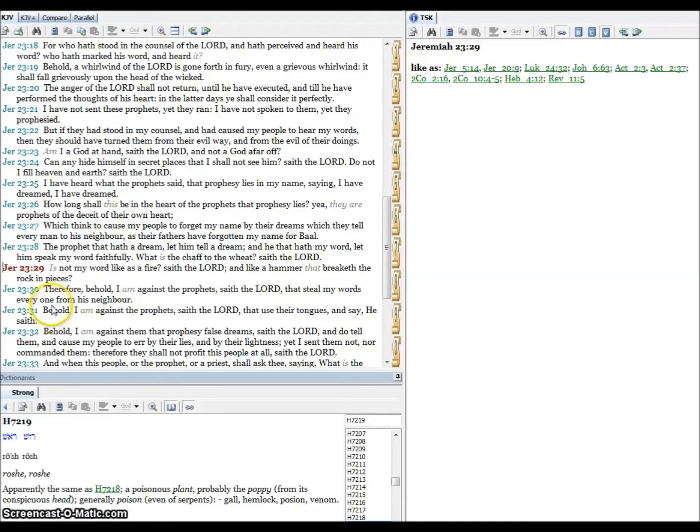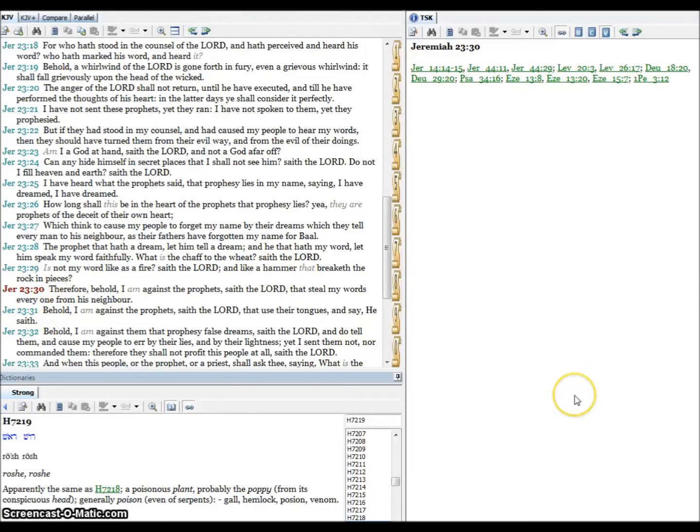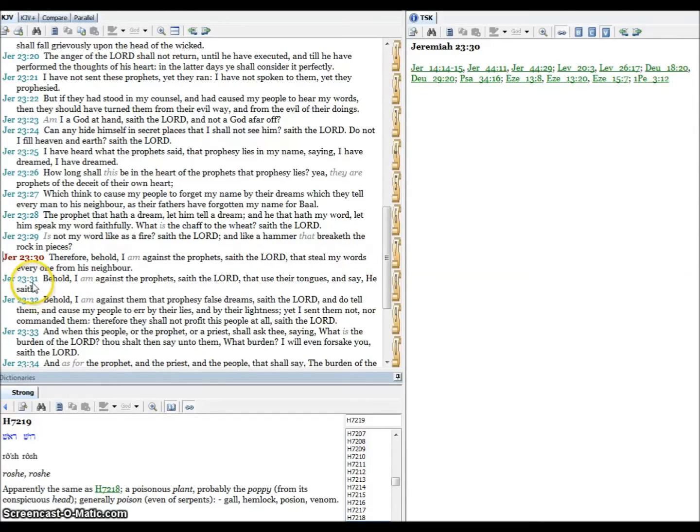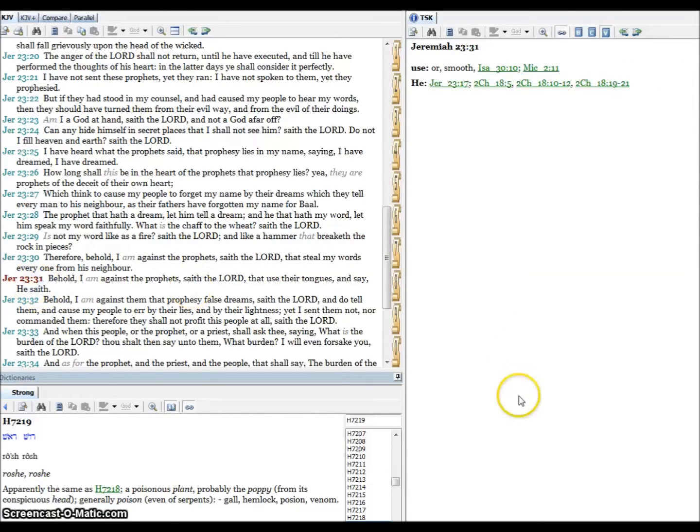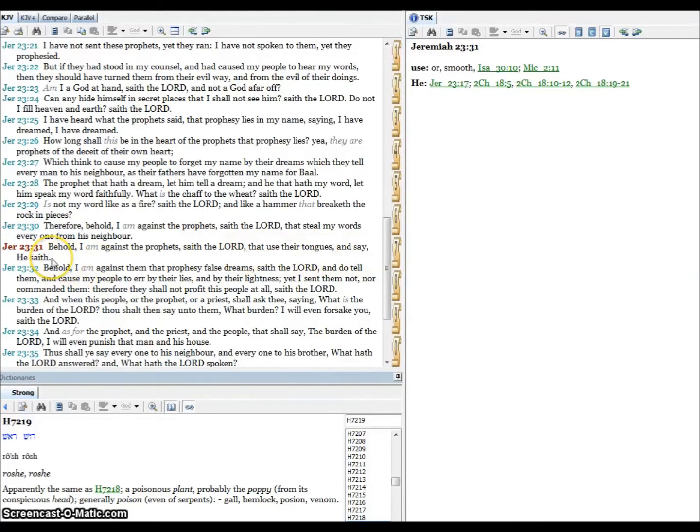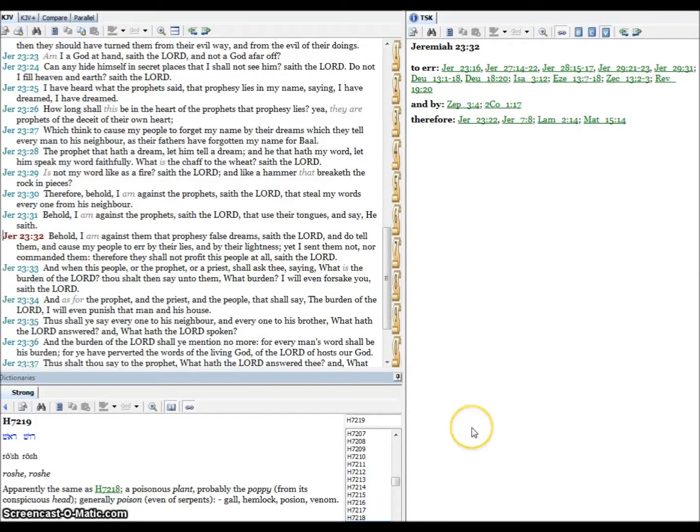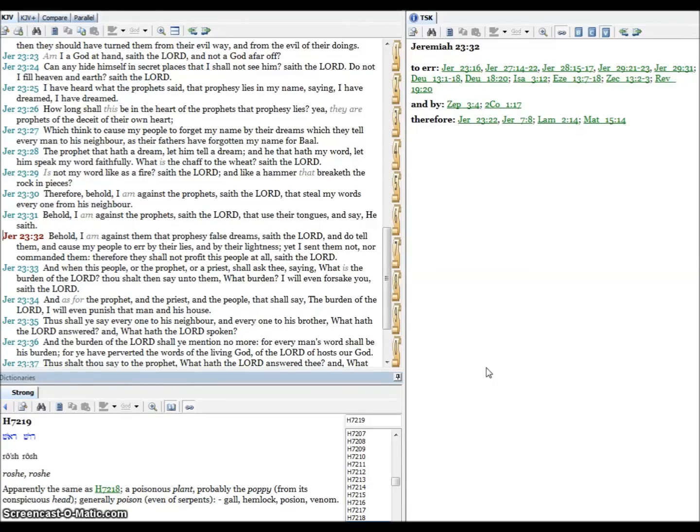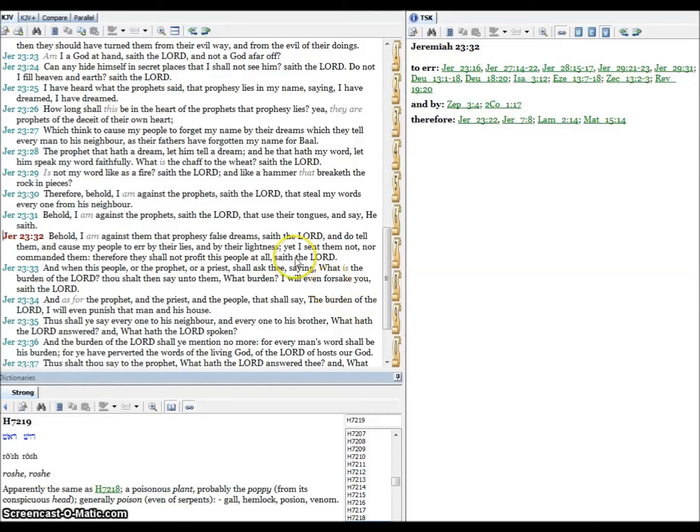Verse thirty, therefore behold I am against the prophet, saith the Lord, that steal my words everyone from his neighbor. Verse thirty-one, behold I am against the prophet, saith the Lord, that use their tongues and say he saith. Verse thirty-two, behold I am against them that prophesy false dreams, saith the Lord, and do tell them and cause my people to err by their lies and by their lightness. Yet I sent them not nor commanded them, therefore they shall not profit this people at all, saith the Lord.